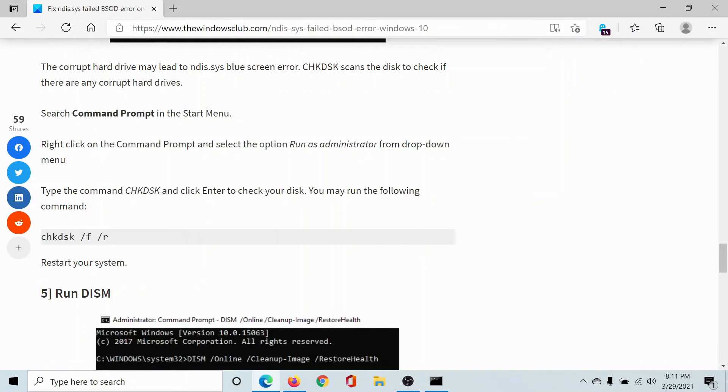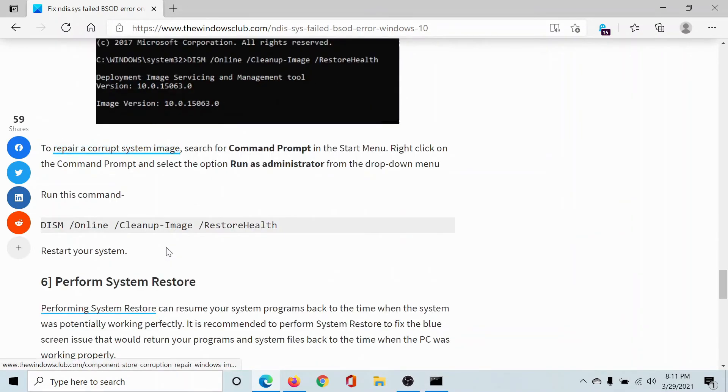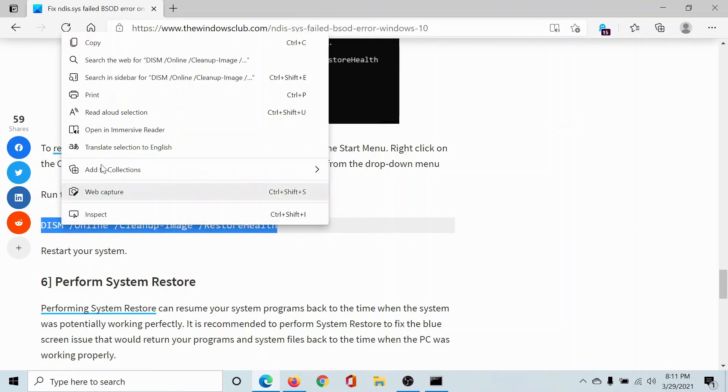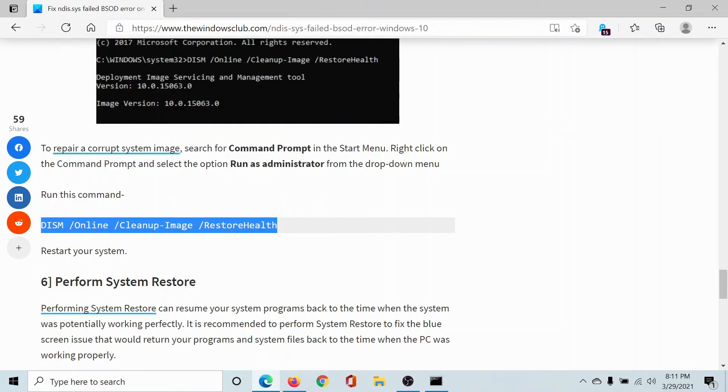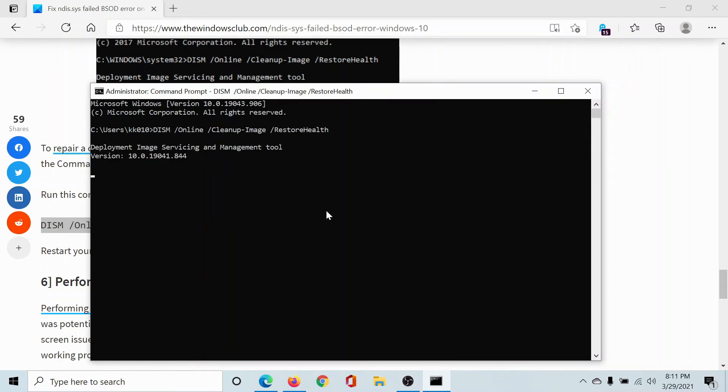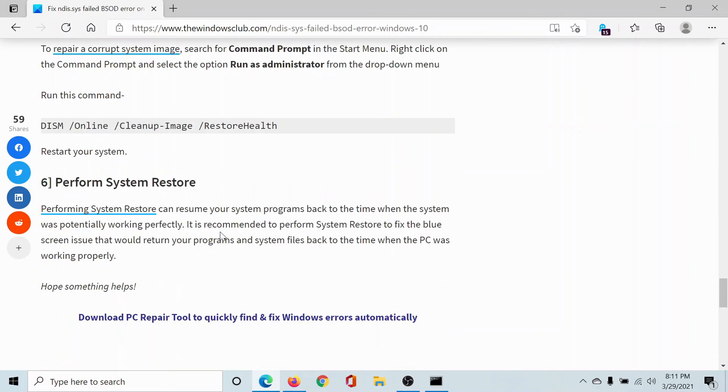But if the check disk scan does not help either, then you may consider running the DISM scan which is similar to the SFC scan. So copy this command, go to the elevated command prompt window, paste it, hit enter. This will invoke the DISM scan. Restart your computer after each of these scans and see if it helps.